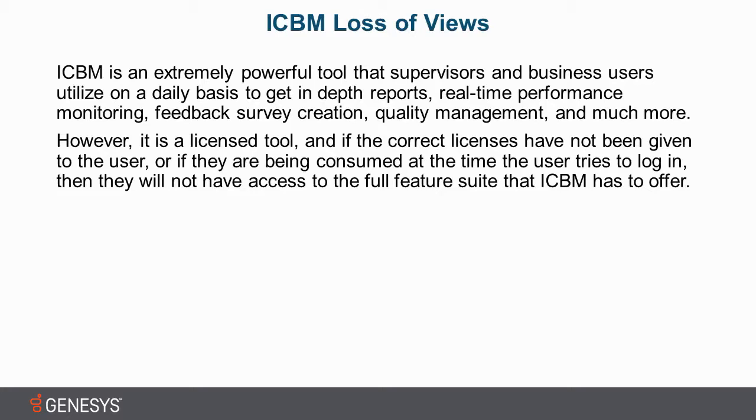However, it is a licensed tool. We charge licenses for each of the features that you can unlock in Interaction Center Business Manager. The result of this is that if the correct licenses have not been given to the user, or if they are being consumed at the time the user is trying to log in, maybe they have another instance of the application running, then they will not have access to the full feature suite that ICBM has to offer.